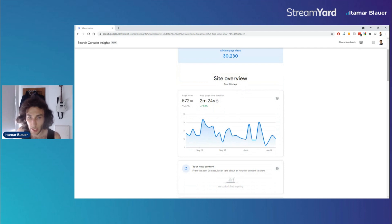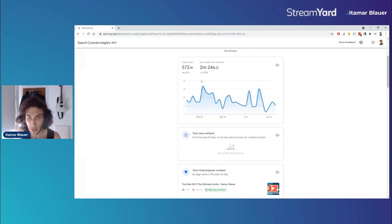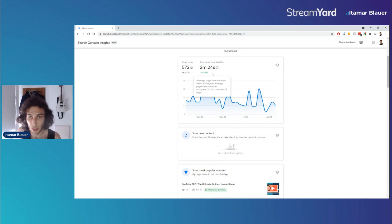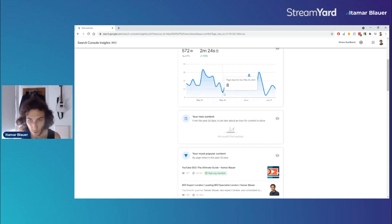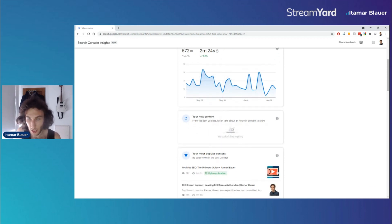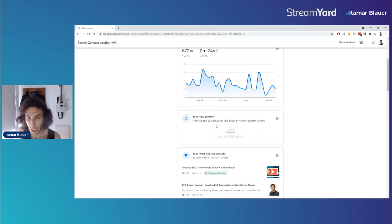overview of the past 28 days in terms of page views and average page view duration. It will also be able to compare it to the previous 28-day period. And if you've got any new content that's pushed out and uploaded in the past month, it will show it here. Then it